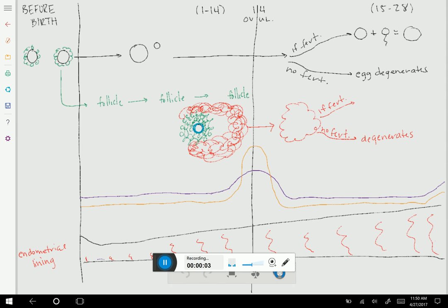Hello. In this video we will be reviewing the development of the follicle, the egg, and the endometrial lining during the female menstrual cycle. I've already drawn the skeleton of the picture. We're going to be filling in vocabulary and talking through the hormones. This is essentially a quiz of what we did in class, so when I ask you a question, you should pause and try to answer it yourself.